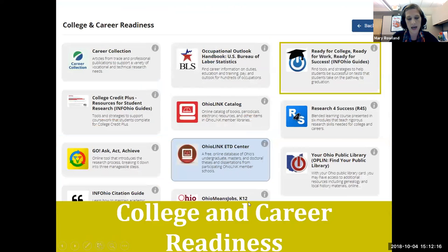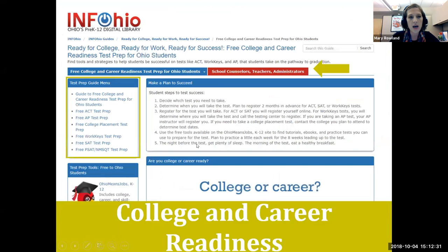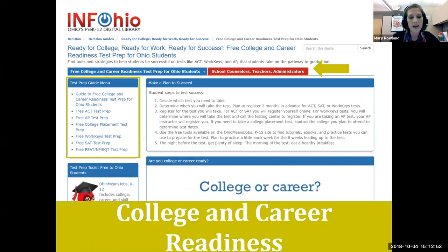Today we're going to take a look at Ready for Work, Ready for Success, Ready for College. On the left, your students will find links to free test preparation resources. Above is a link for school counselors, teachers, and administrators with links to the Ohio Department of Education's website, providing current information about graduation requirements and college credit plus. As you scroll further down, you'll see links for Ohio Means Jobs, additional test preparation resources, and a link to the Ohio Department of Education career pathways.